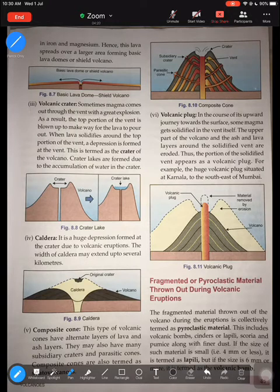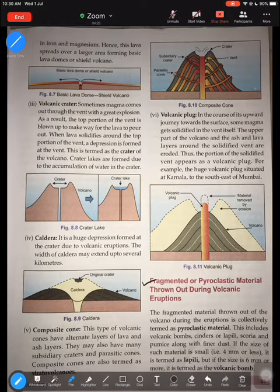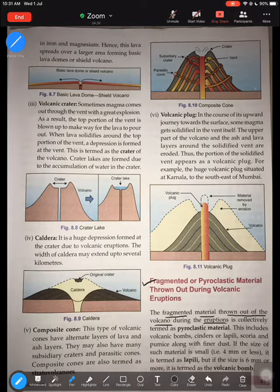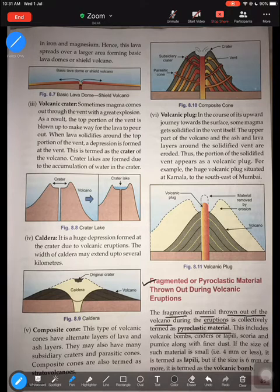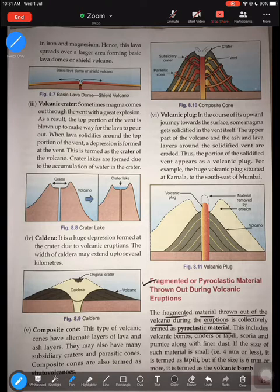This is page number 85 from your textbook. What is pyroclastic material? The fragmented material thrown out of the volcano during the eruption is known as pyroclastic material or pyroclastic flow. A pyroclastic flow is a dense, fast-moving flow of solidified lava pieces, ash, and hot gases that are ejected when a volcano erupts. It is extremely hot and can burn anything in its path.